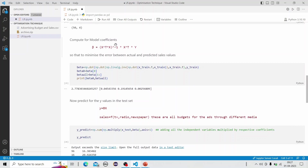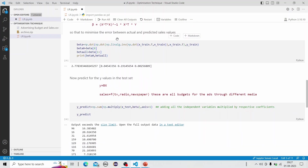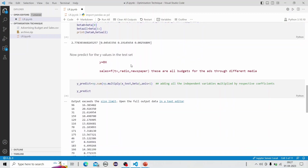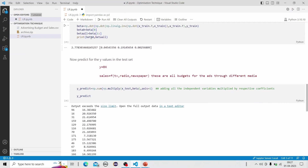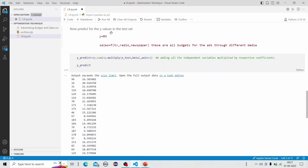Computing the model coefficients using beta = (X-transpose * X)^(-1) * X-transpose * y, we apply the above expression to procure the four beta coefficients: beta0, beta1, beta2, and beta3. We then predict the values of y for the test set.